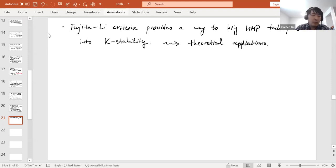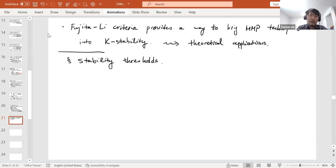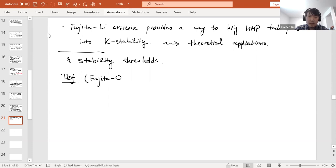We now introduce the stability threshold, a numerical invariant characterizing K-stability or K-semi-stability of a Fano variety. There are two definitions, both providing important applications in different directions. We first give the original definition due to Fujita and Odaka, defined using the log canonical threshold.